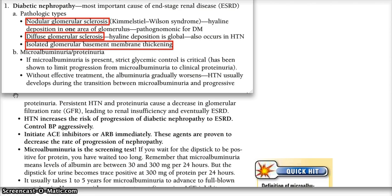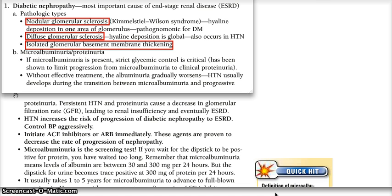It could be divided into three categories under a pathological type. The first one is nodular glomerulosclerosis. The second one is diffuse glomerulosclerosis. And the third one is isolated glomerular basement membrane thickening.